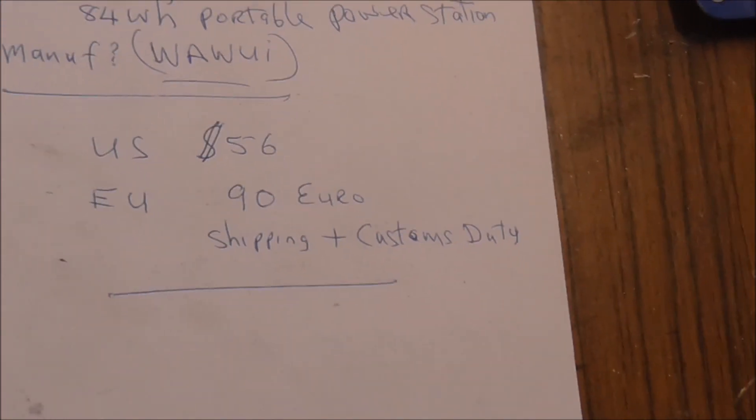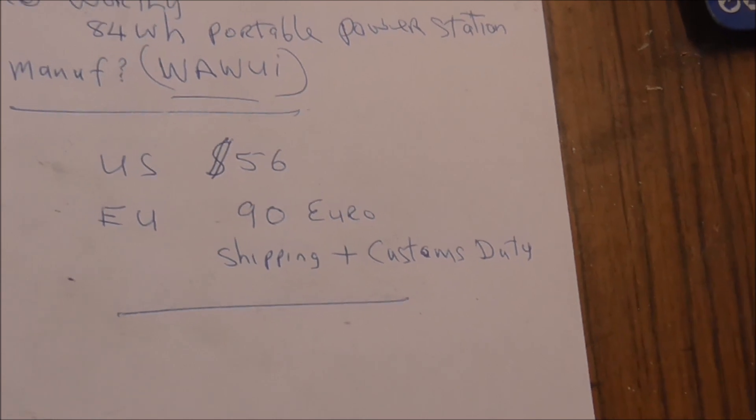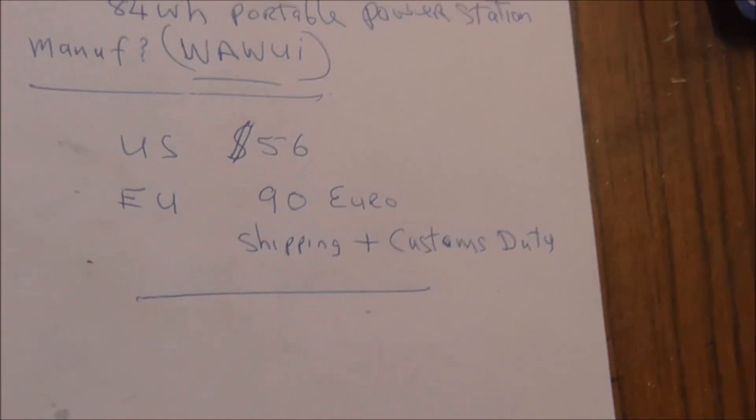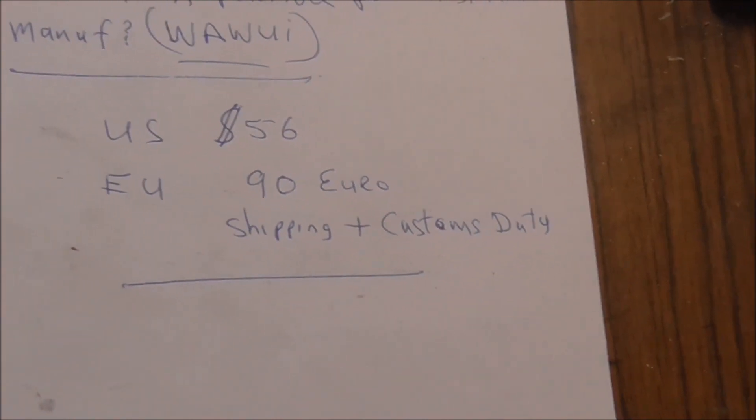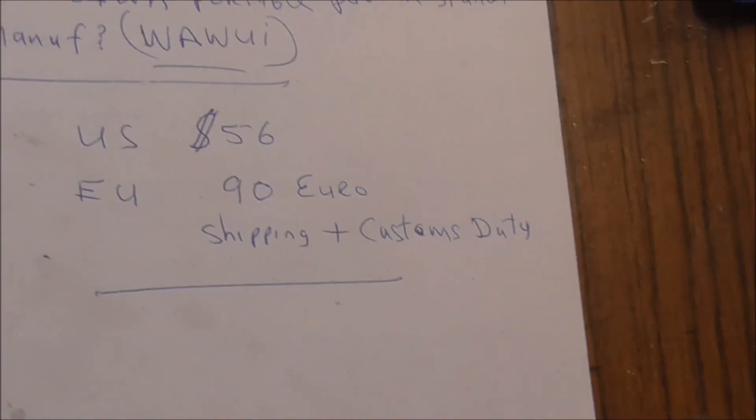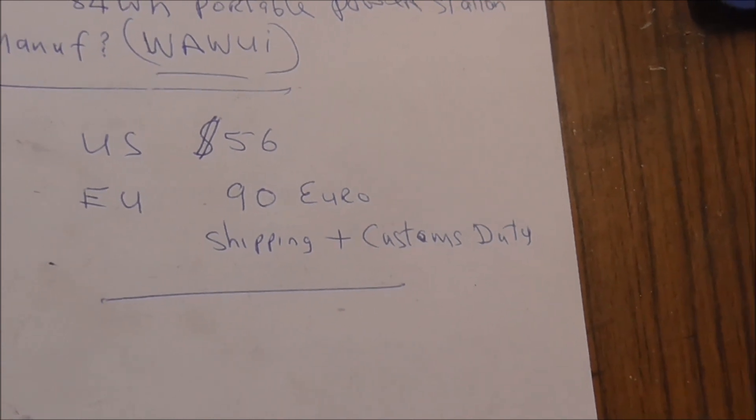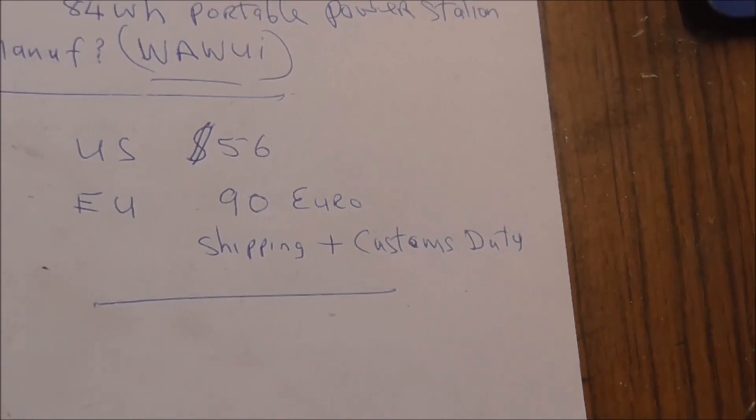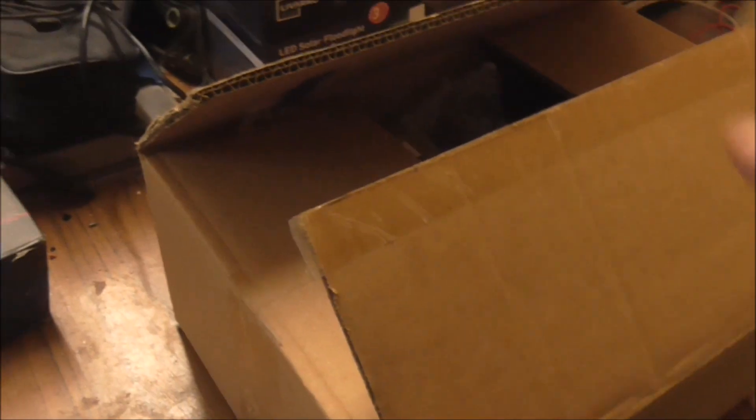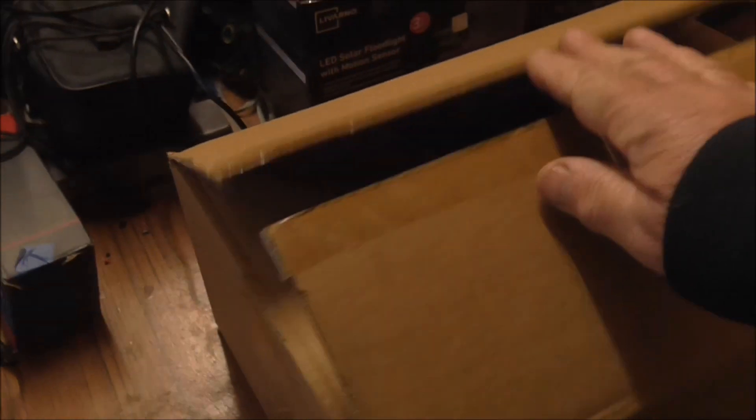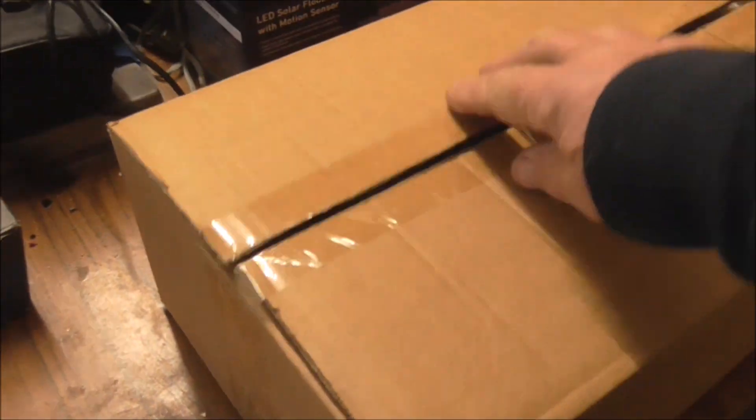In the US they can get it for $56, but I got it from Amazon.com and with shipping and customs duty it came in around 90 euro. It arrived in an Amazon box, so I opened that and then there was this other cardboard box inside.